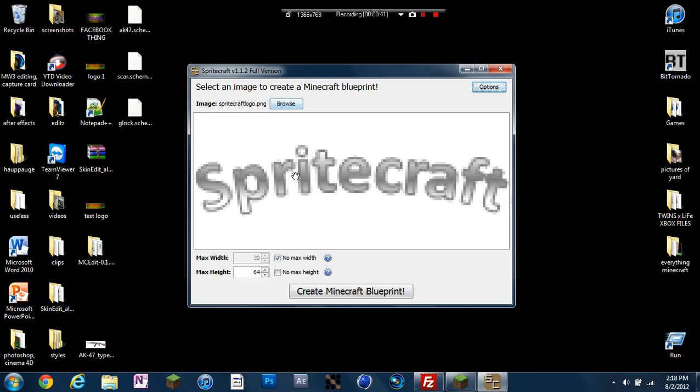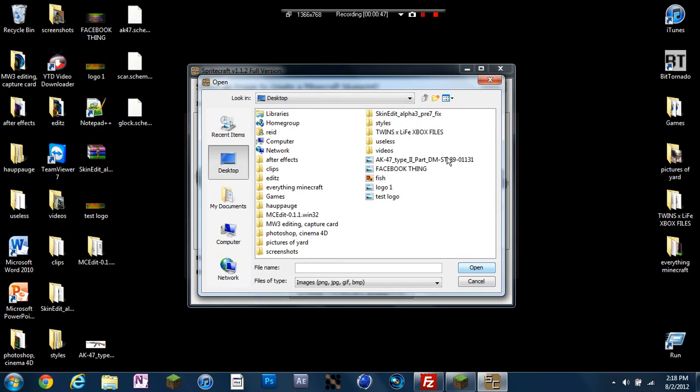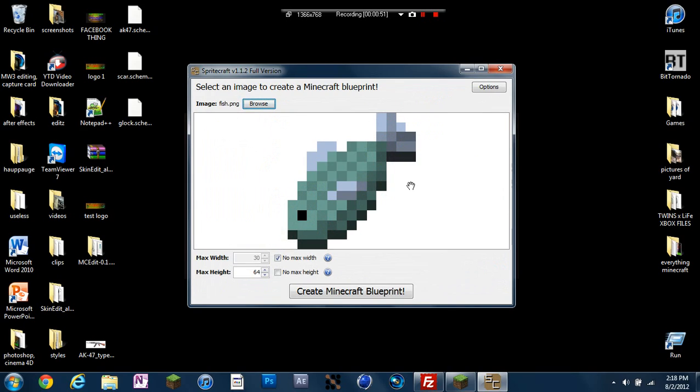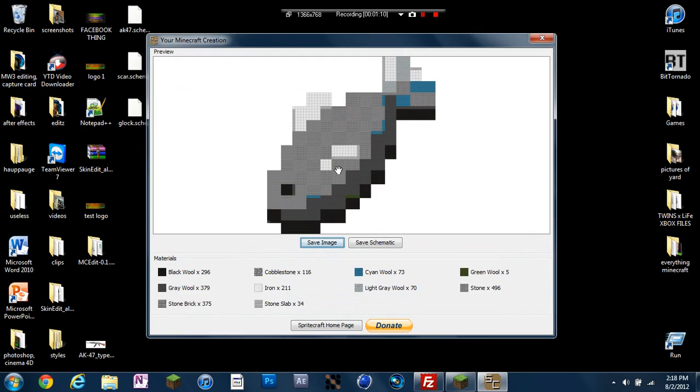Now you can either do the logo if you want as a test, or you can hit browse and choose your picture that you want. So I'm just going to use this simple fish picture right here because that's just what I have on my desktop. Now if you didn't want to make this on your server manually, you can just do this. So you click that and then choose your height.